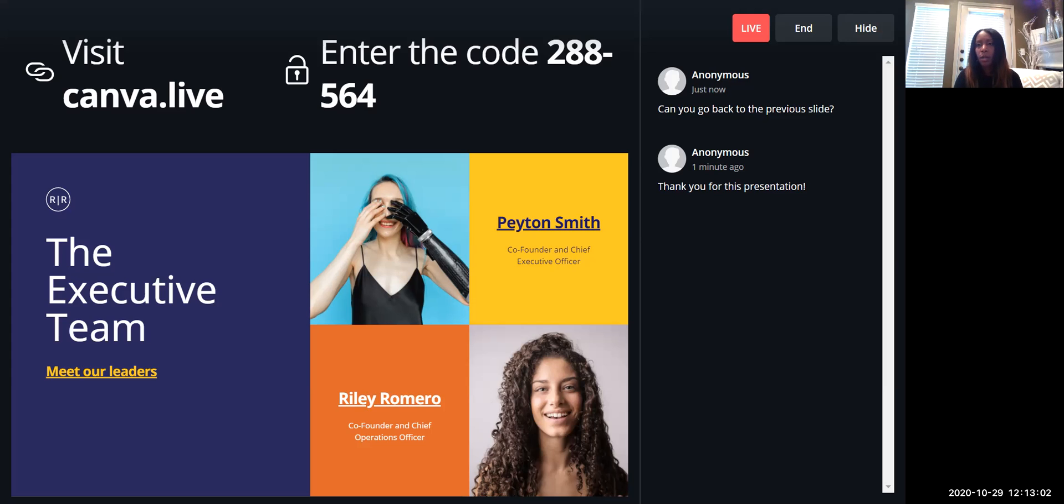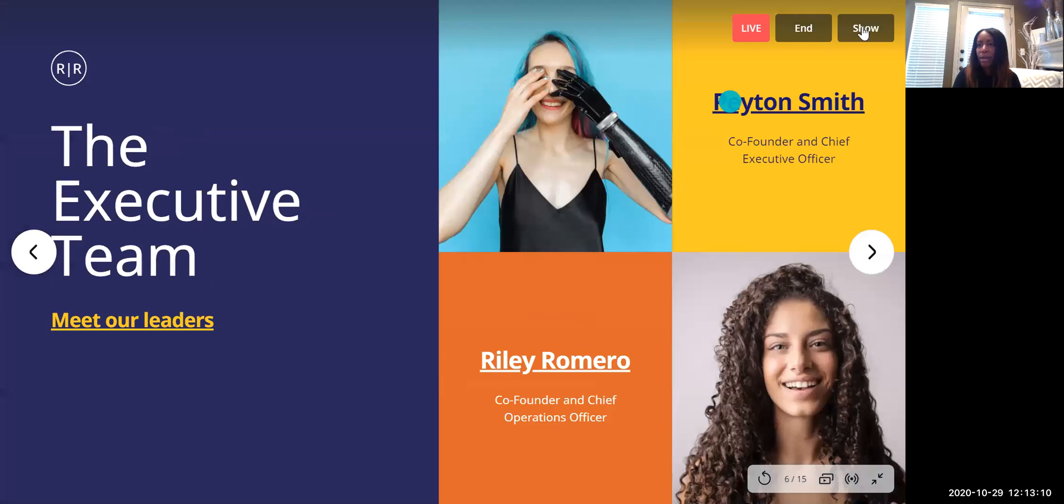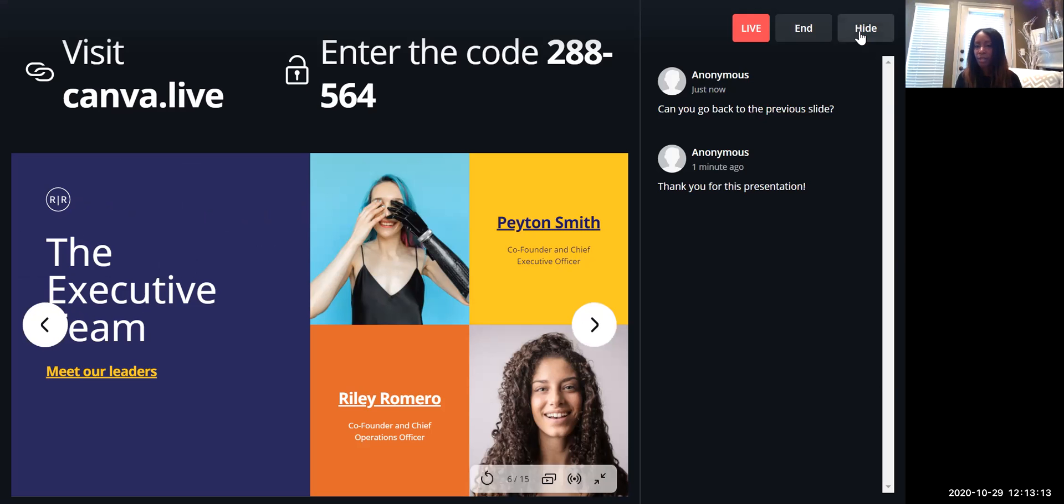Also, the other option here is you can click 'Hide,' so I can click 'Hide' and hide my comments. But if I want to show it, I have that option. Okay, and I can also minimize my screen.